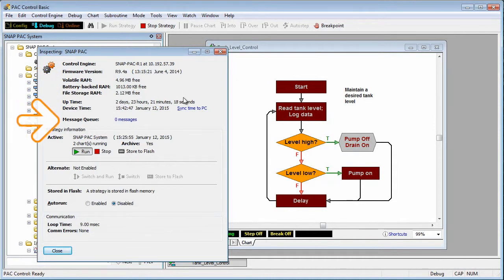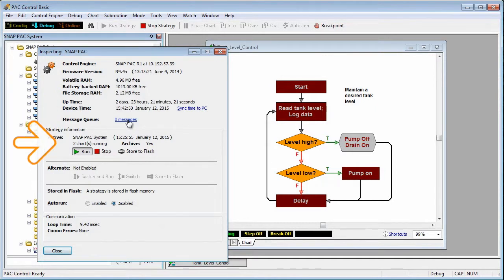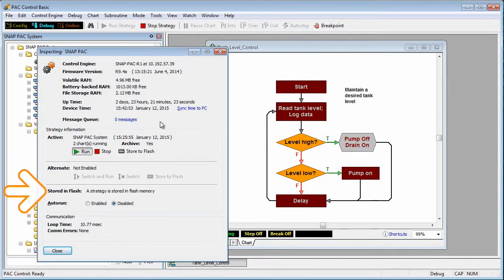If there were any errors I could click the link next to message queue for more information. I can enable auto run mode and verify that a copy of my code has been stored to flash on the SNAP PAC.